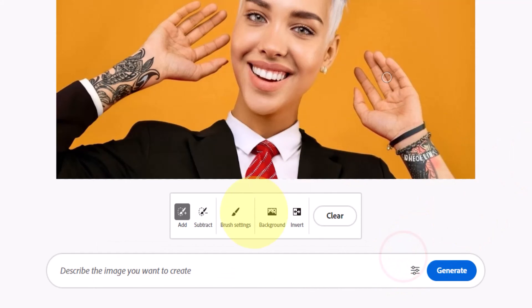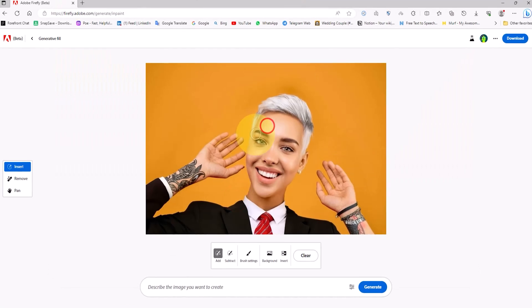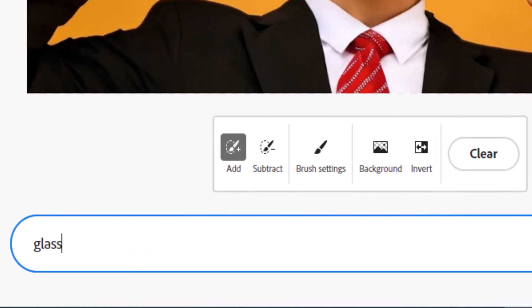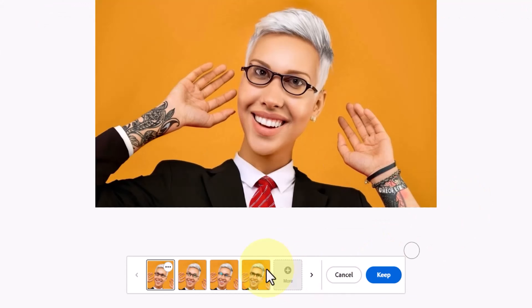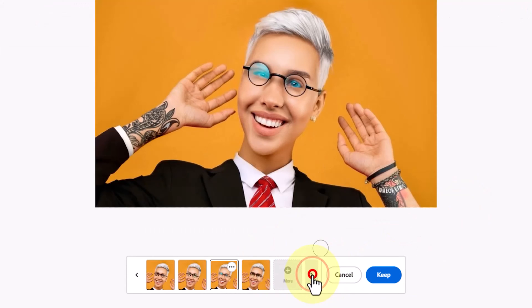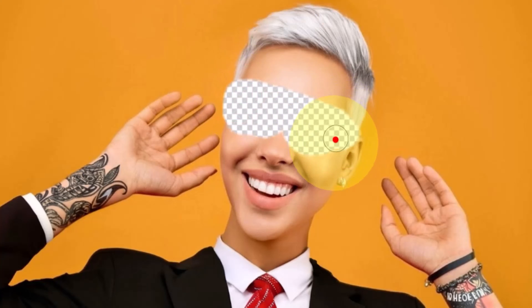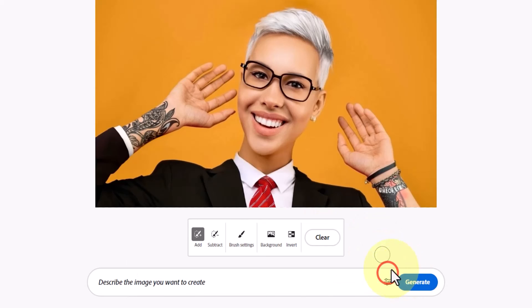How can we use generative fill to add glasses to the character's face? In the brush settings section, I adjust the size and feather of the brush to match the character's face size. I select the area where the glasses will be added and cover it. I input a prompt for the glasses in the text box and click the generate button. The images are generated but are not satisfactory, so I cancel, enlarge the selection area, and click generate again. I use the keep button to apply and finalize the glasses.